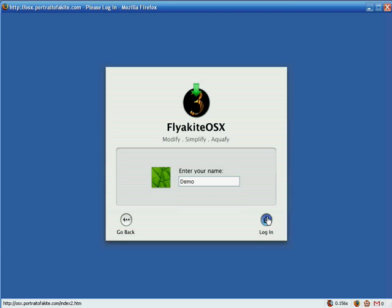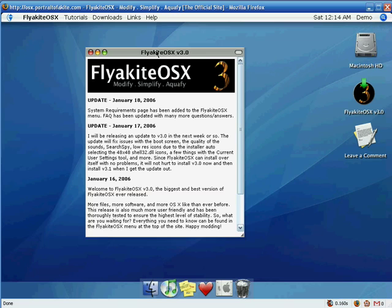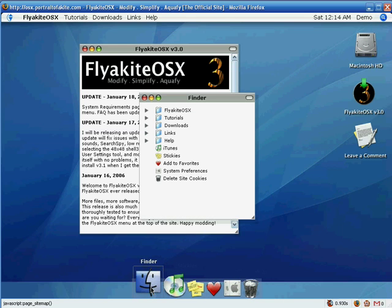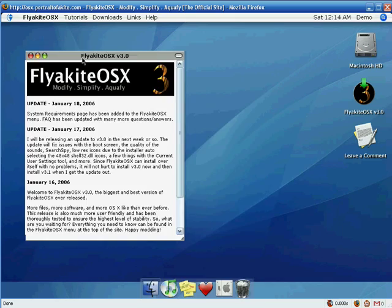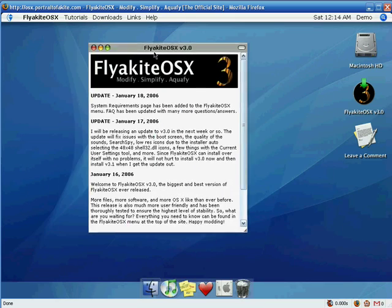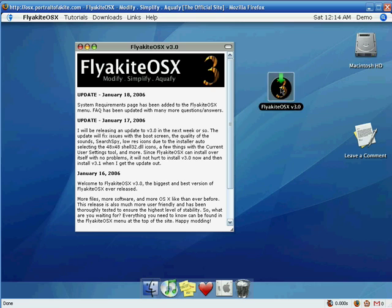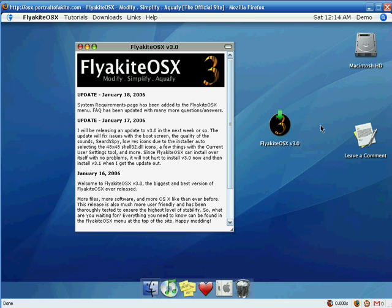The other one looks like a Mac desktop. I already wrote down my username — you can write anything you want, then click login. It looks just like a Mac desktop: you can play with the dock, click icons, move open windows, and move icons. This website is designed to look like a desktop.